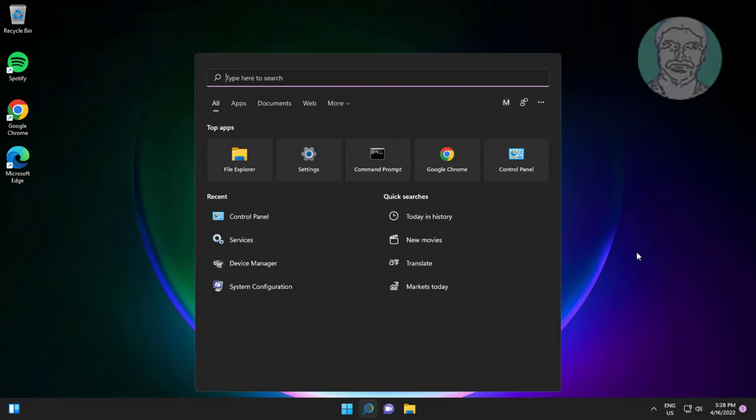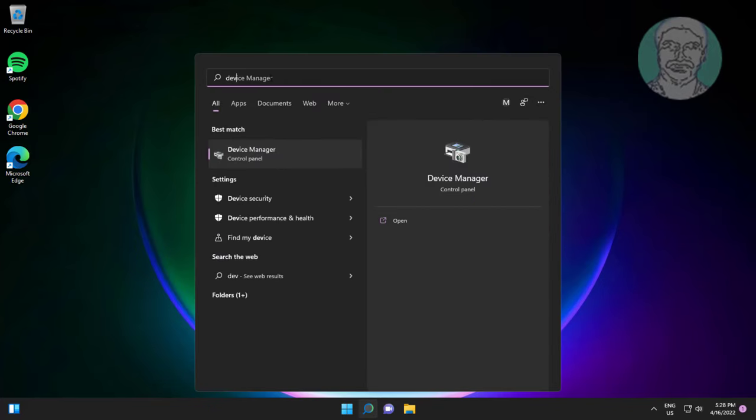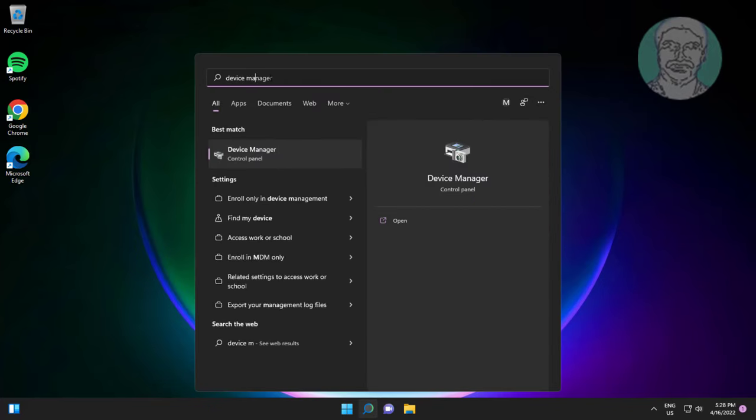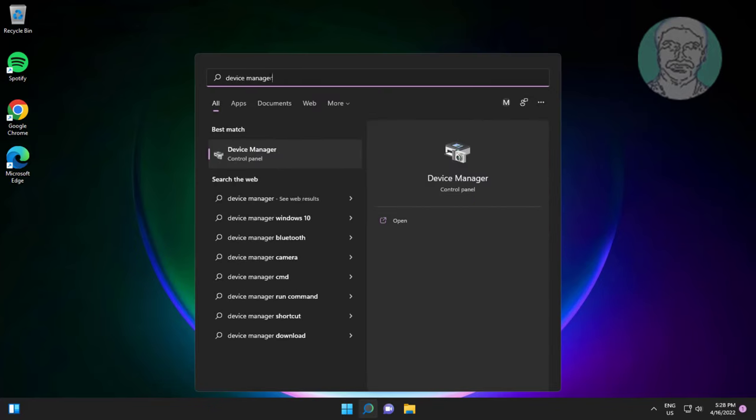Fourth method is type device manager in windows search bar, click device manager.